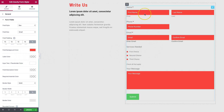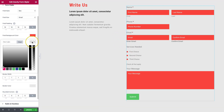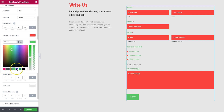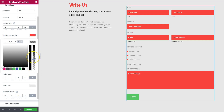The label color applies to labels like Name, Phone, Email, and Services Needed. You can change those to different darknesses, completely different colors — whatever you need to match your site's style. You can also make them transparent and hide them entirely, depending on your design needs.